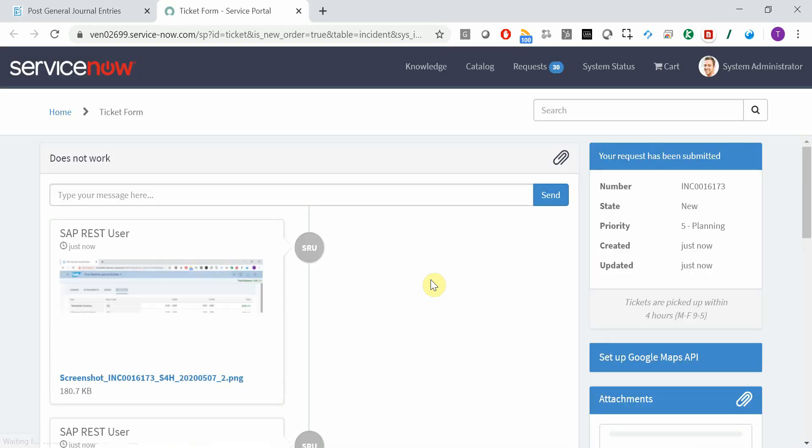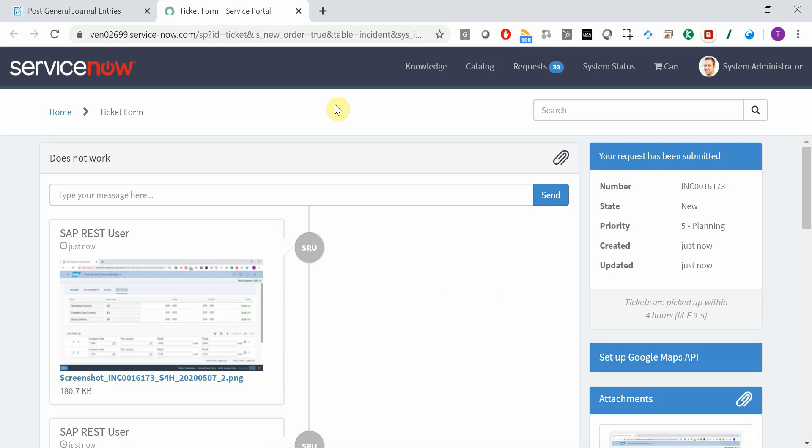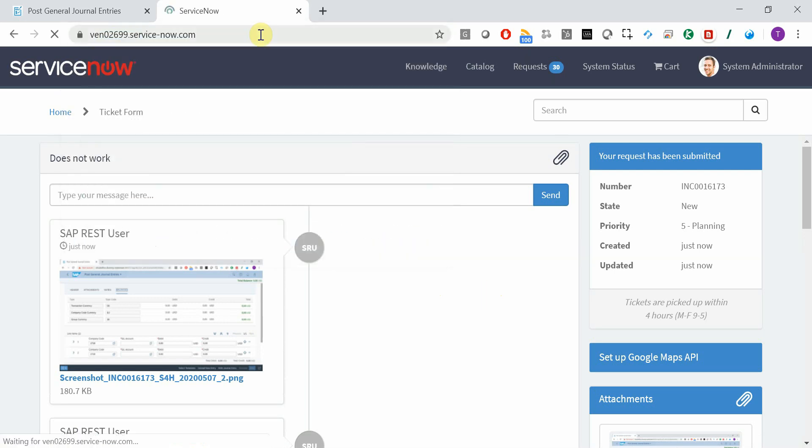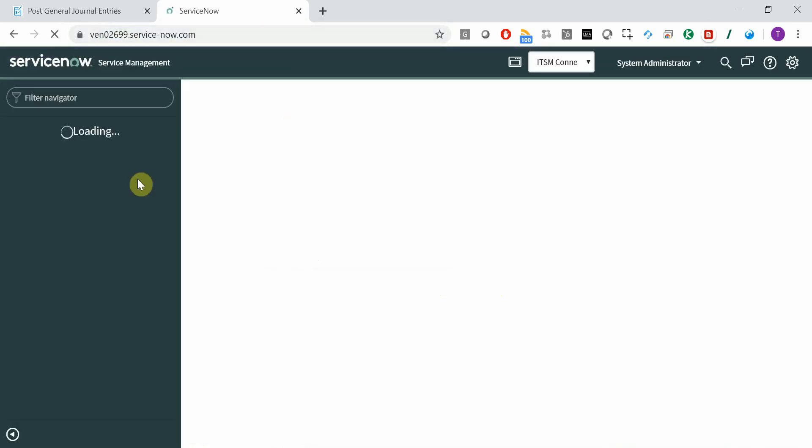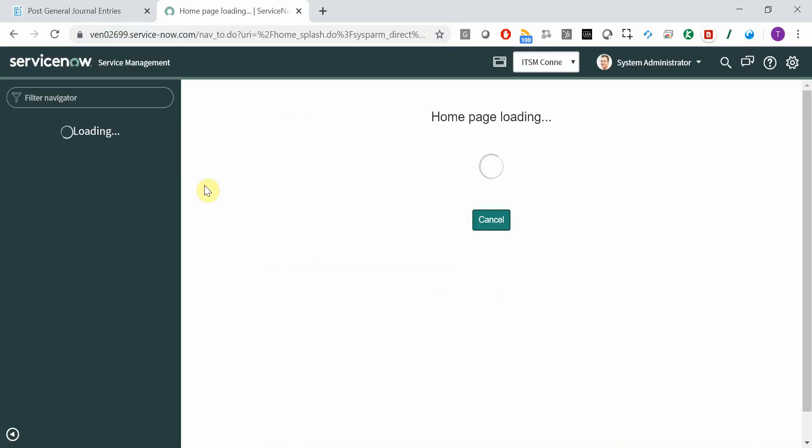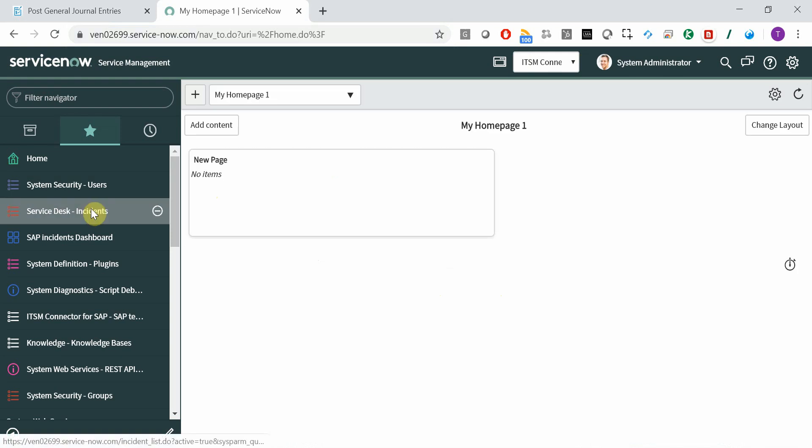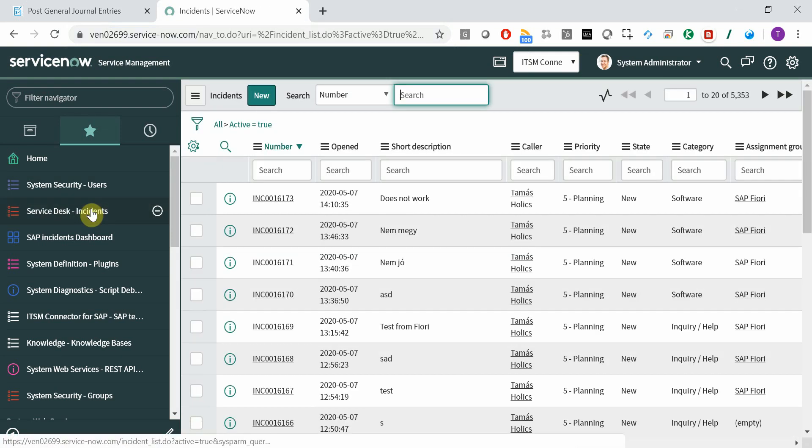Let's open the ticket in the new window. By default, you can see it on the portal. But of course, let's log in with the ServiceDesk user to check out all the contents of the incident.